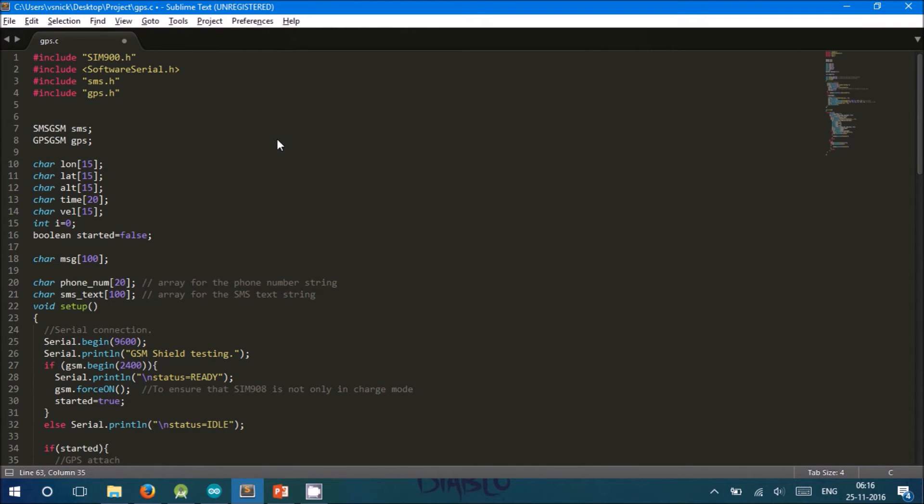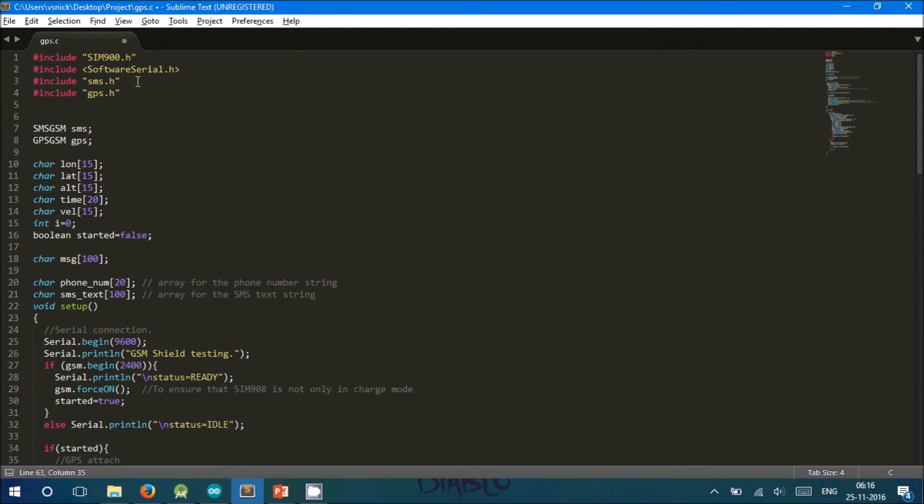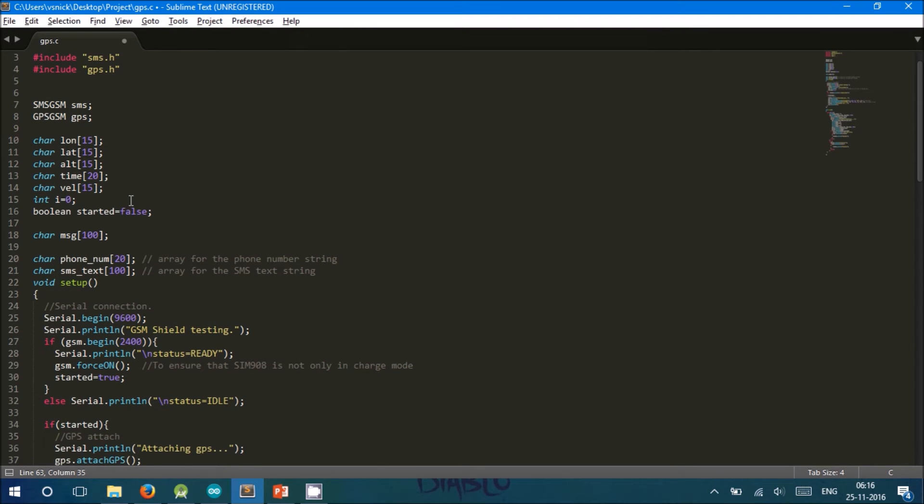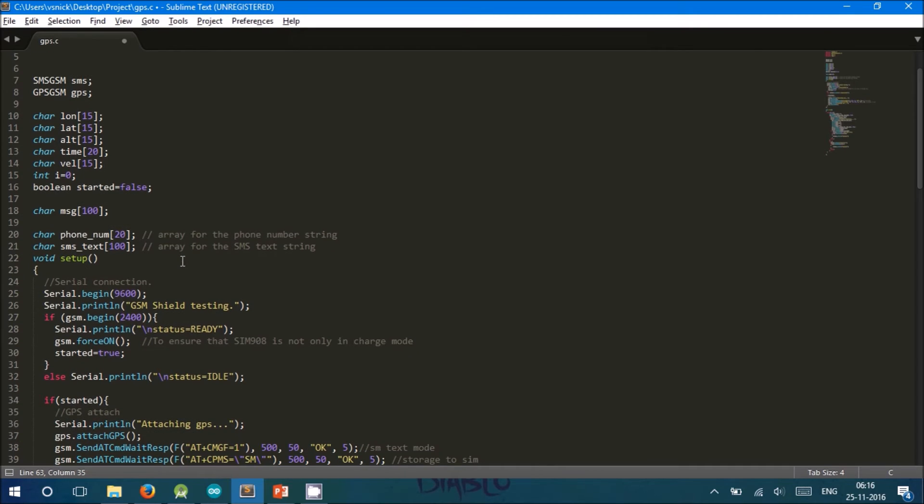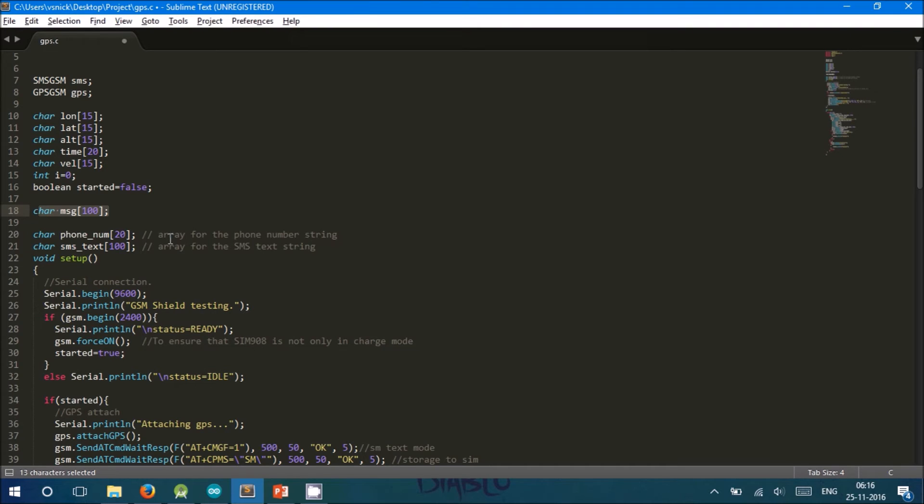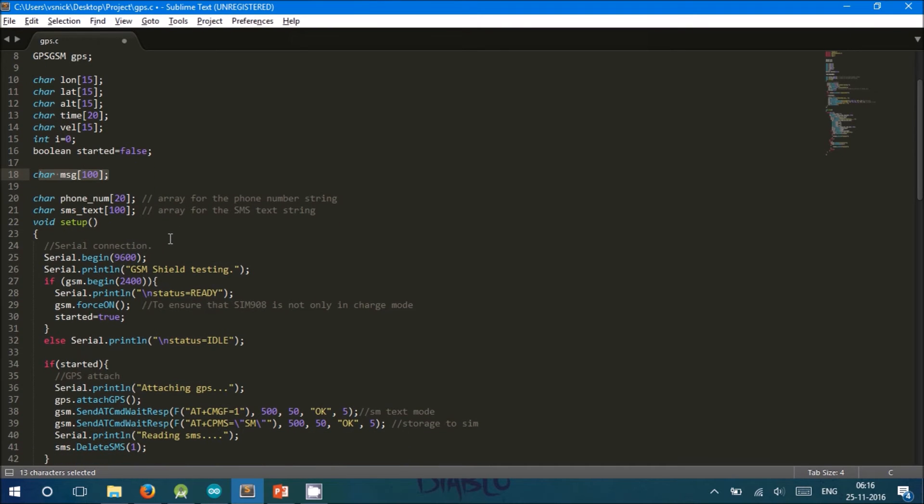The include files SIM900.H, SMS.H, and GPS.H are used to communicate with the GSM GPS modem. The variables Longitude, Latitude, Altitude, Time, and Velocity are used to store the GPS information from the module. Phone number stores the user's number requesting the location. SMS text stores the keyphrase. Message stores the latitude and longitude to resend back to the user.